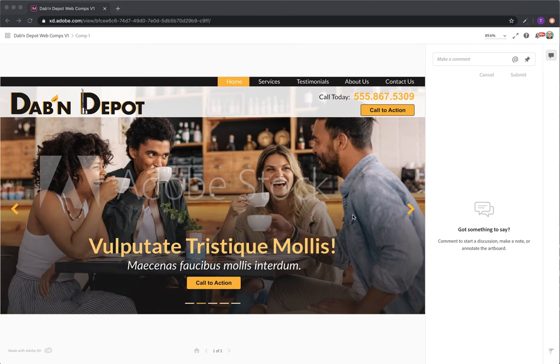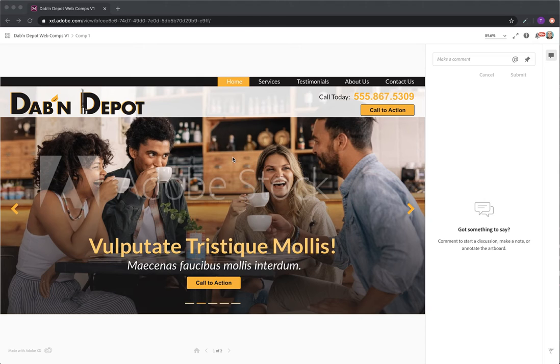Hey Steve, Travis here from Pegasus Online. Today I'm going to go over the Dabin Depot B1 webcomps. A couple things to go over before we dive in.